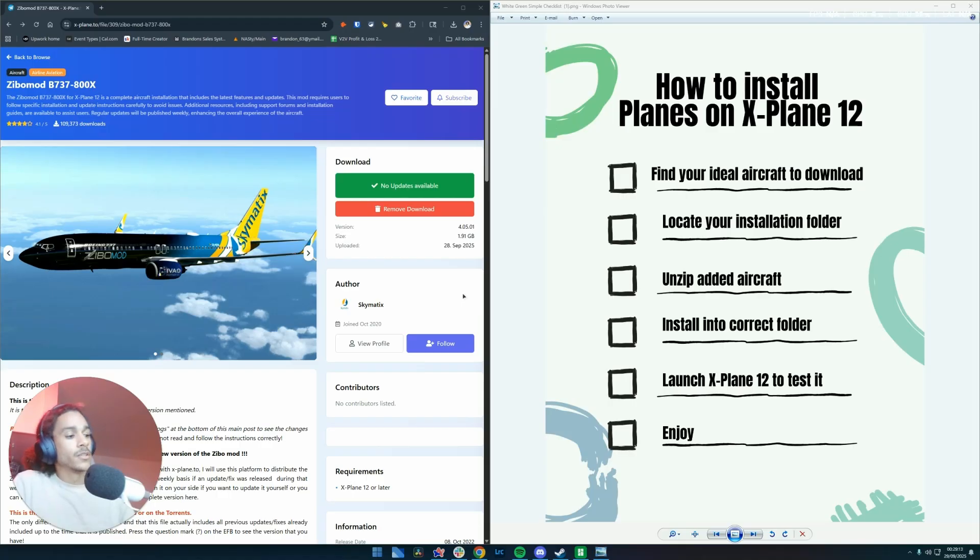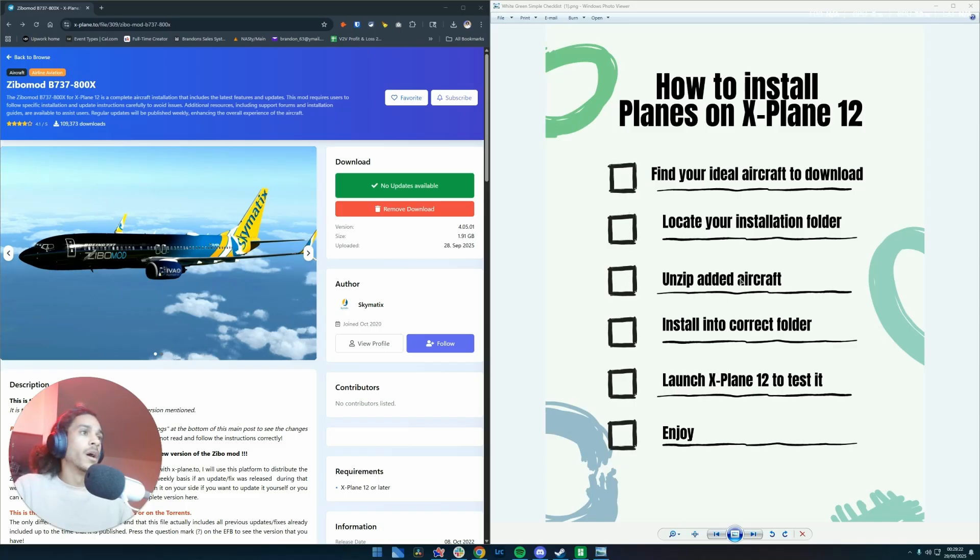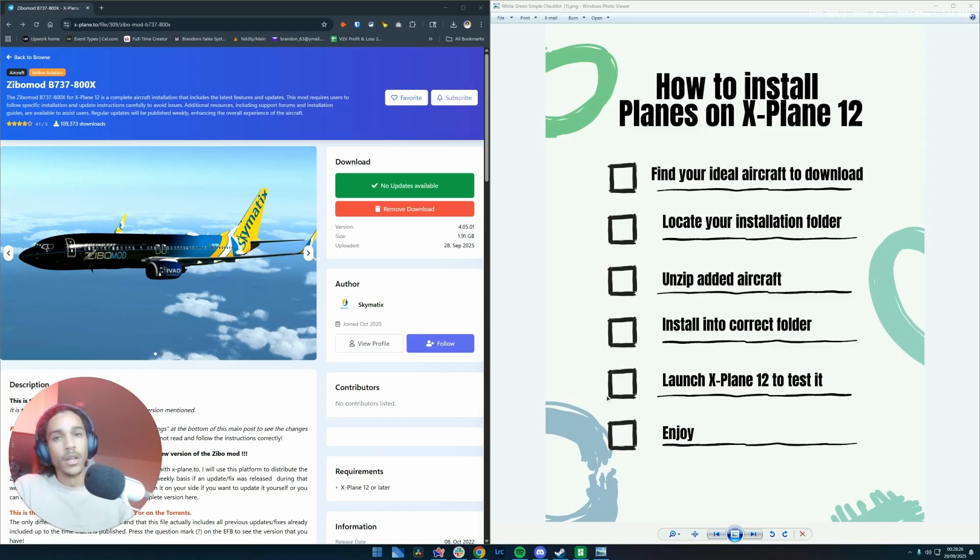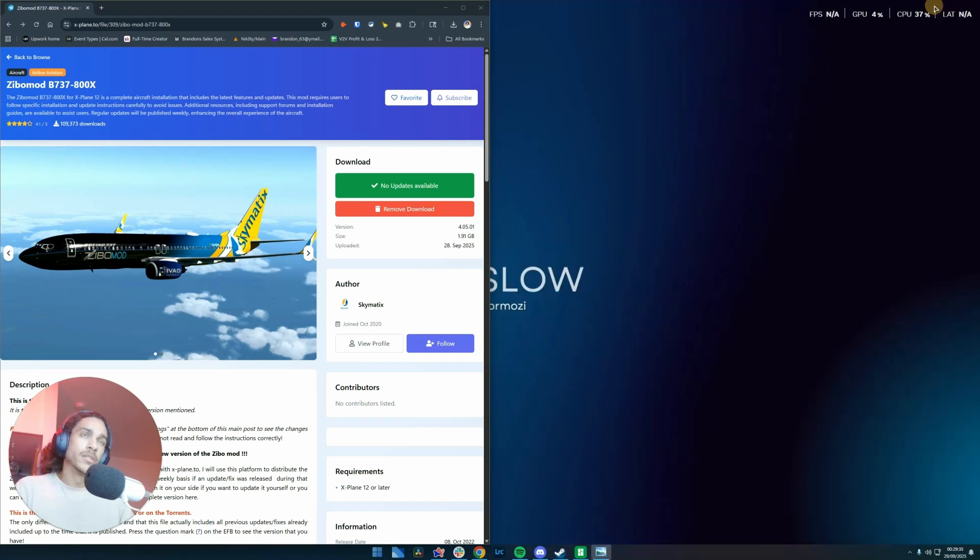So here's the checklist we're going to be going through today. We're going to find our ideal aircraft, I'll show you how to do that. Locate your installation folder through Steam in this case, unzip that added aircraft, install it into the correct folder, launch and test, and enjoy. Okay, so with that out of the way, let's minimize this.